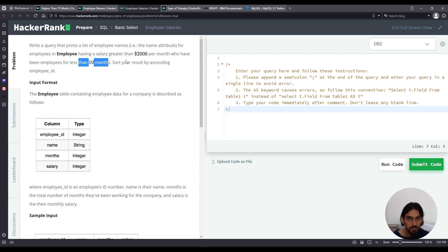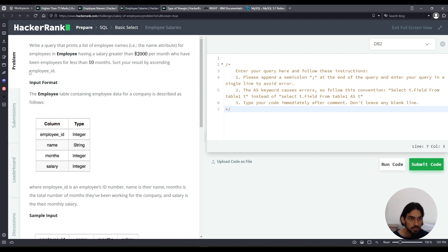We have two conditions for the WHERE clause. The salary has to be greater than 2000 and the months has to be less than 10.